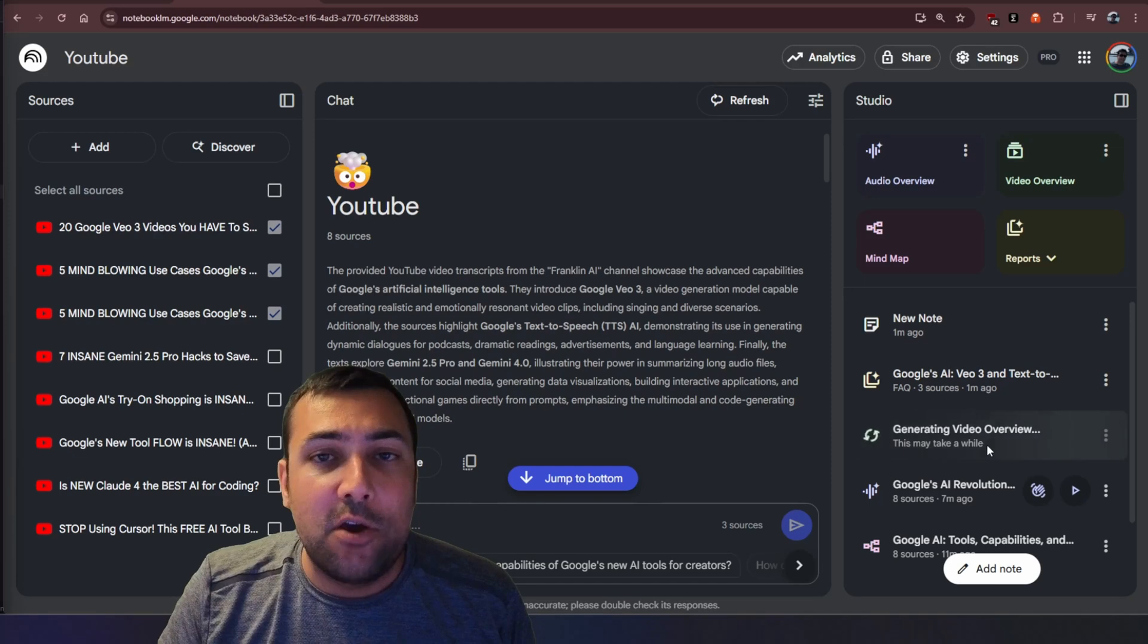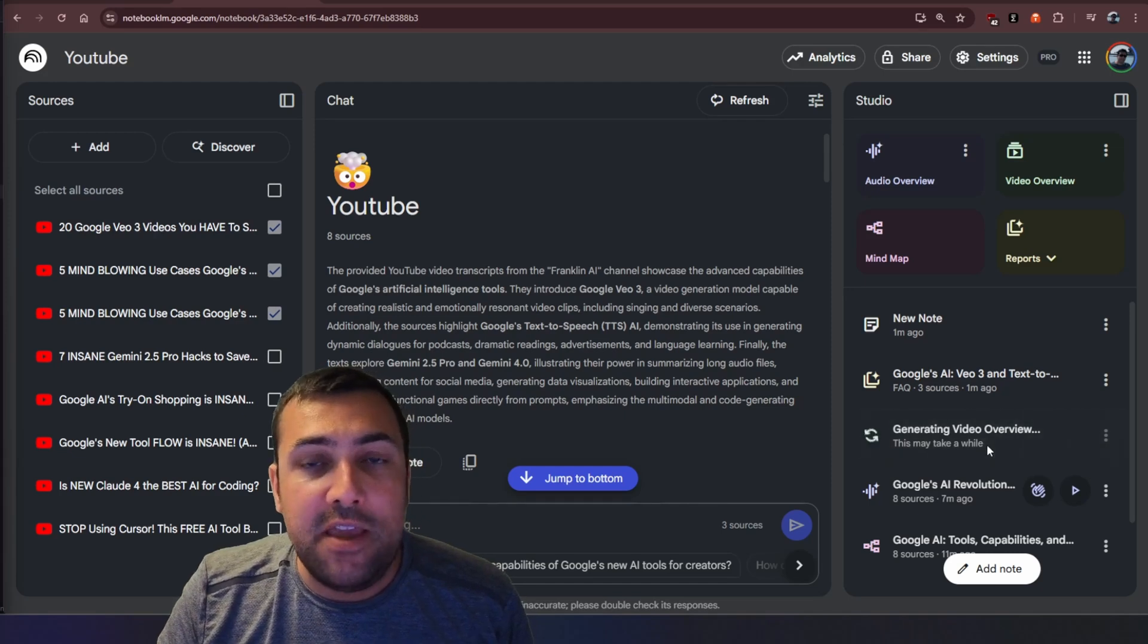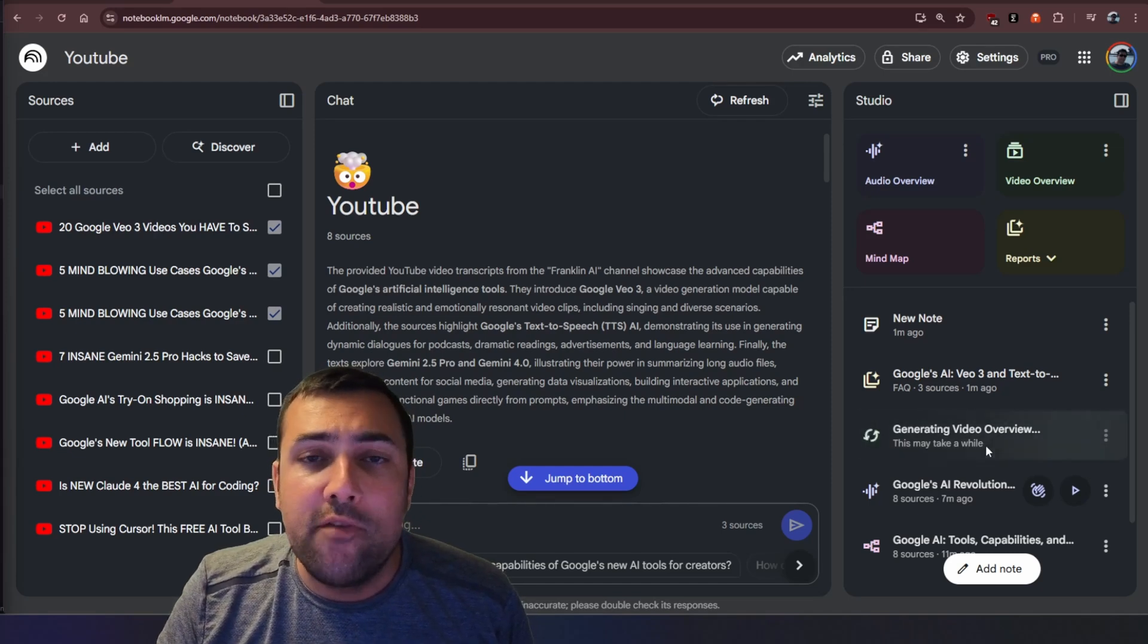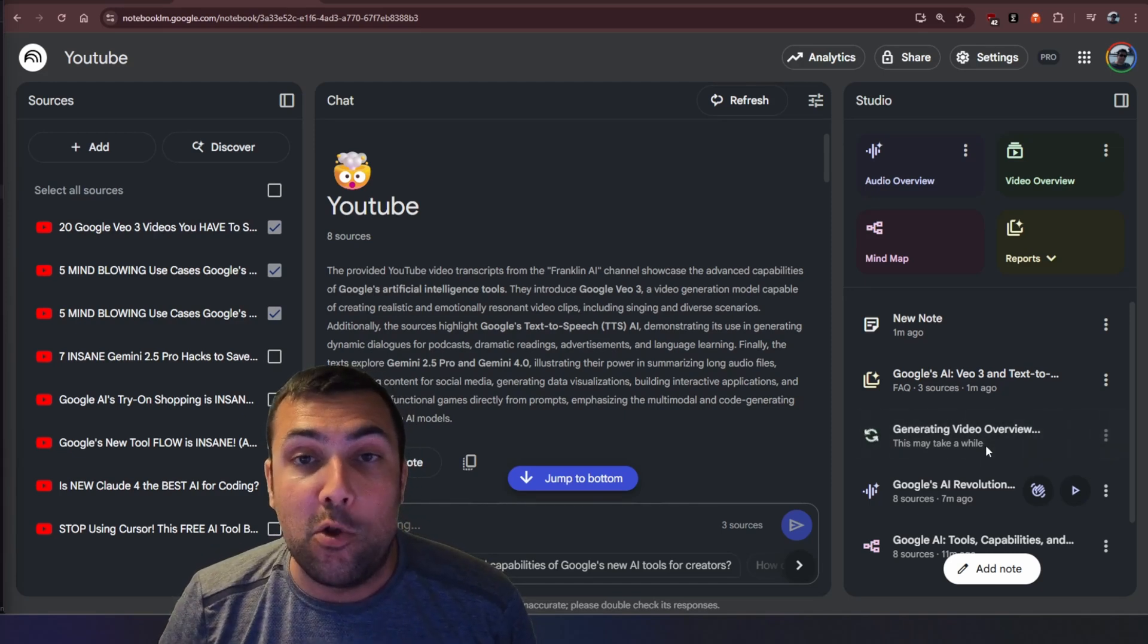It's important to note that video overviews only currently work in English and as you can see it does take some time to generate these video overviews but nonetheless they are really cool.